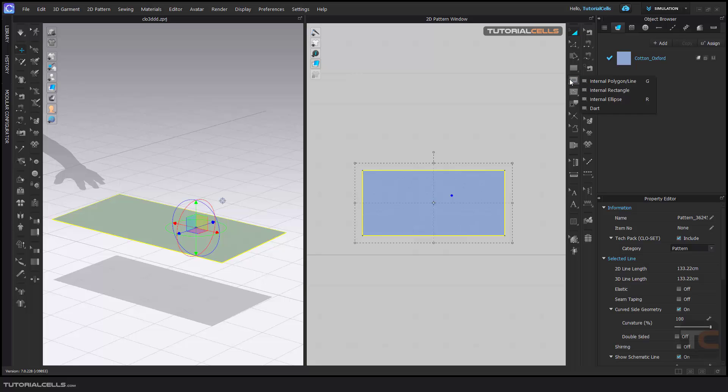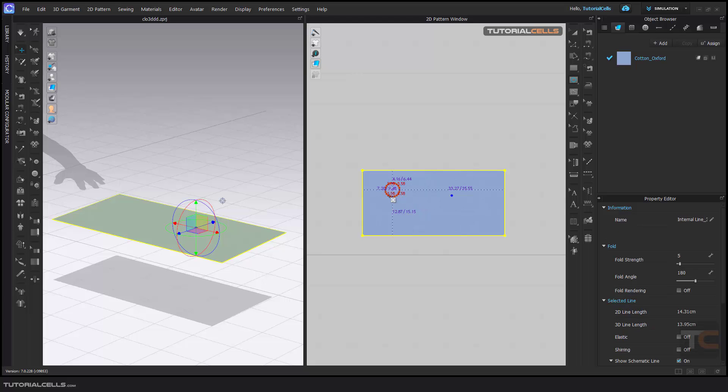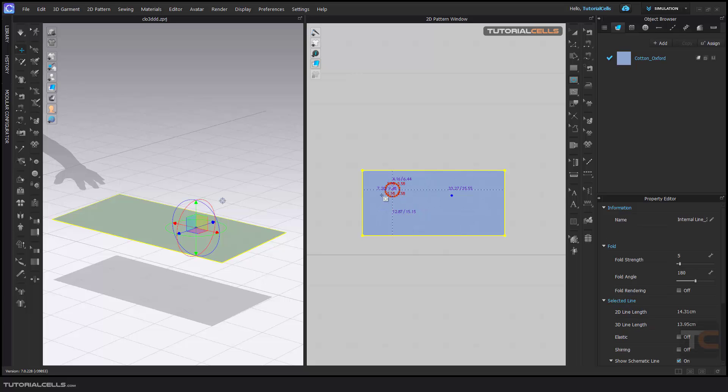And I draw some internal line like a circle. Okay, draw internal line.